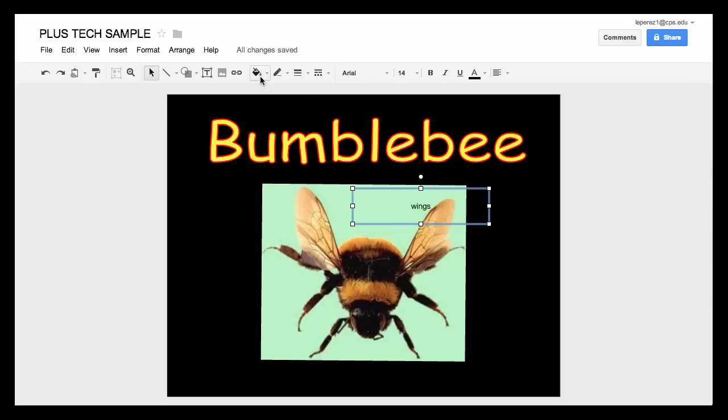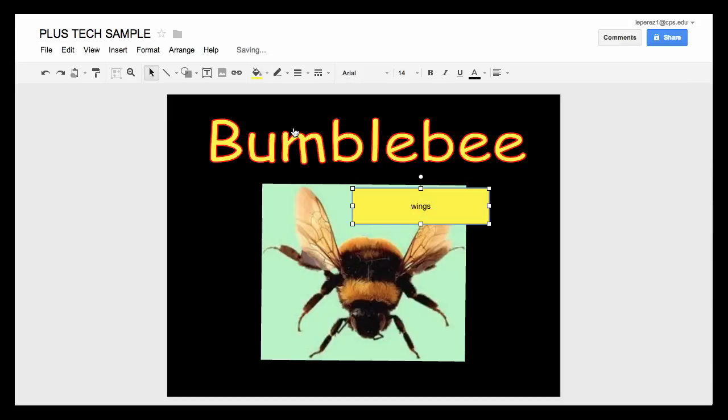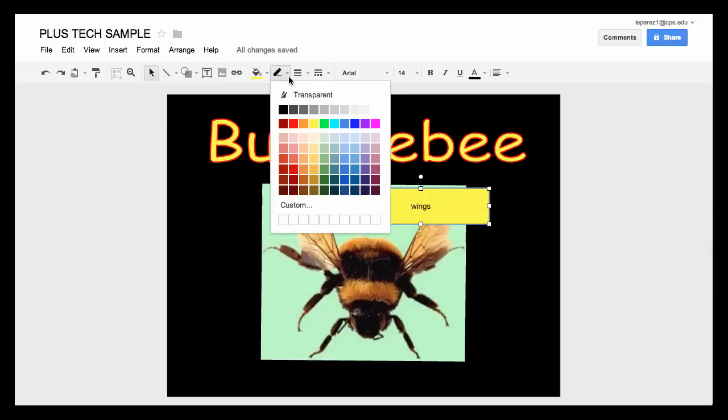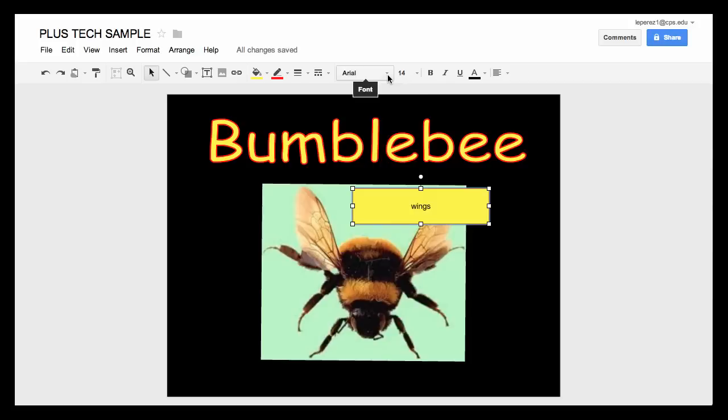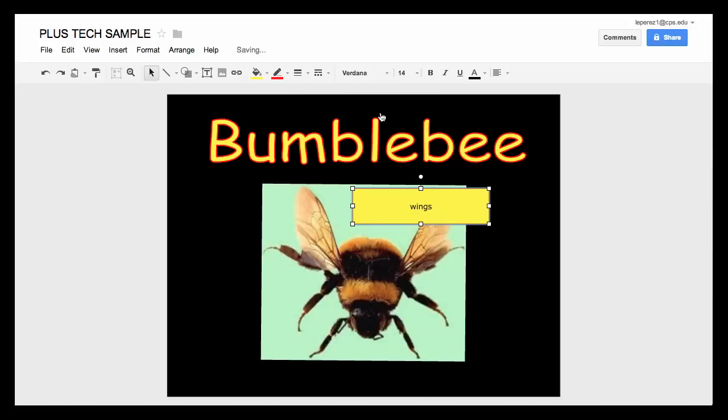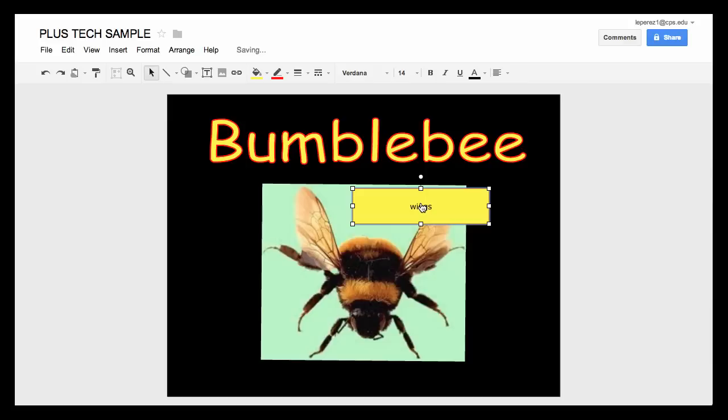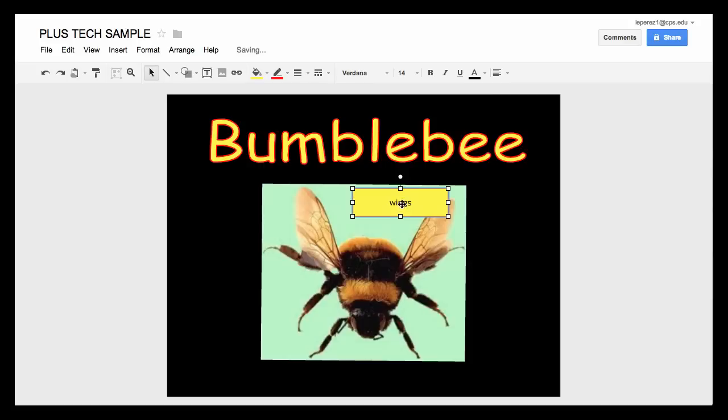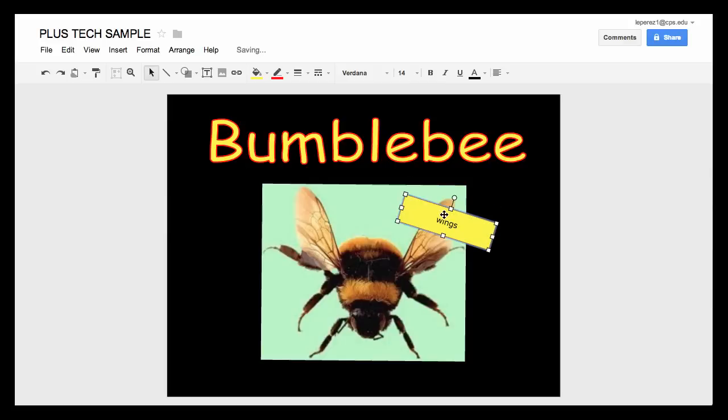So here again you can do things like change the fill if you would like, or the line color that's going around it, and so on. Here you can also select again to change your font and the size of your font. If you want to boldface it you can do that and underline it and so on. You can also change the centering on it if you would like. So drag it to the location where you want. You can again move it around to however it makes sense on the diagram.